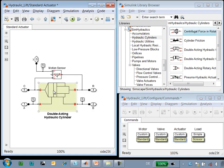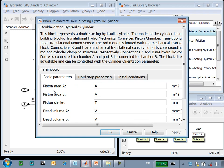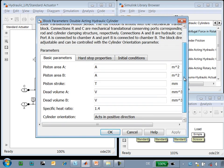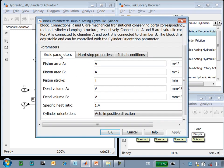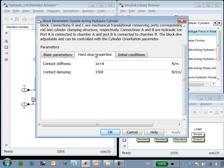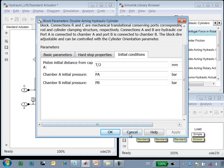And here you can see the double-acting cylinder from SimHydraulics. That includes the two different sides, the hard stop parameters, and the initial conditions.